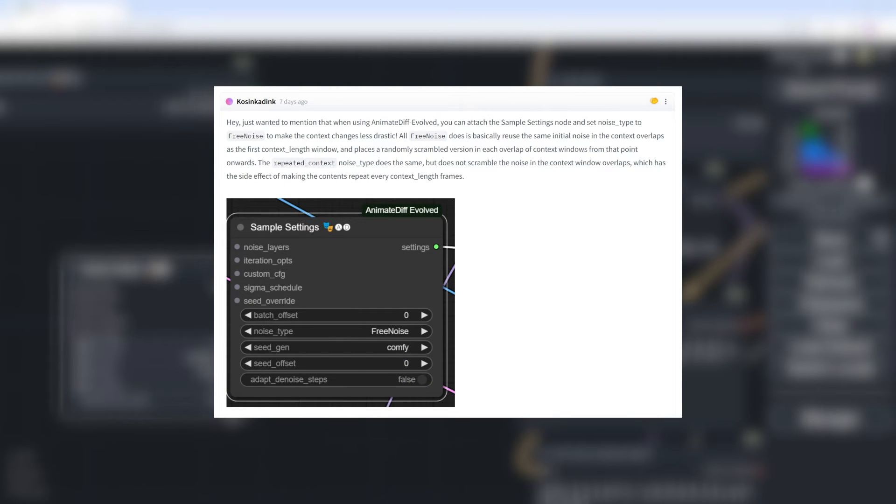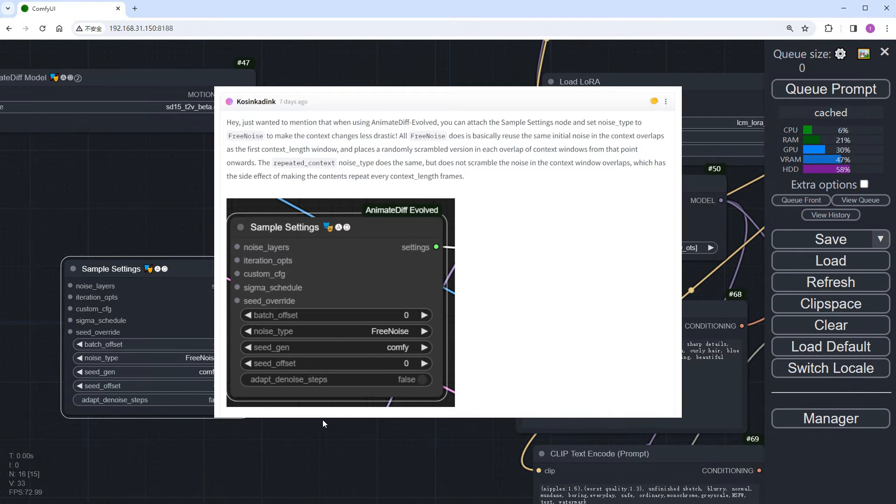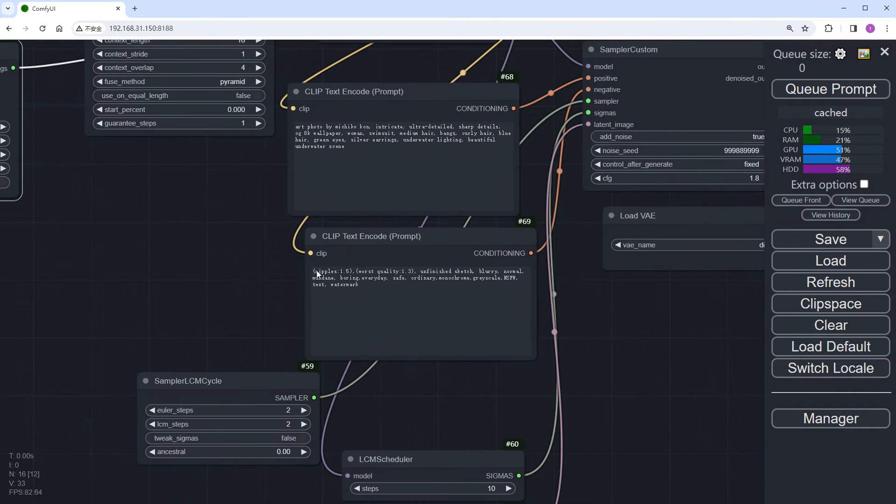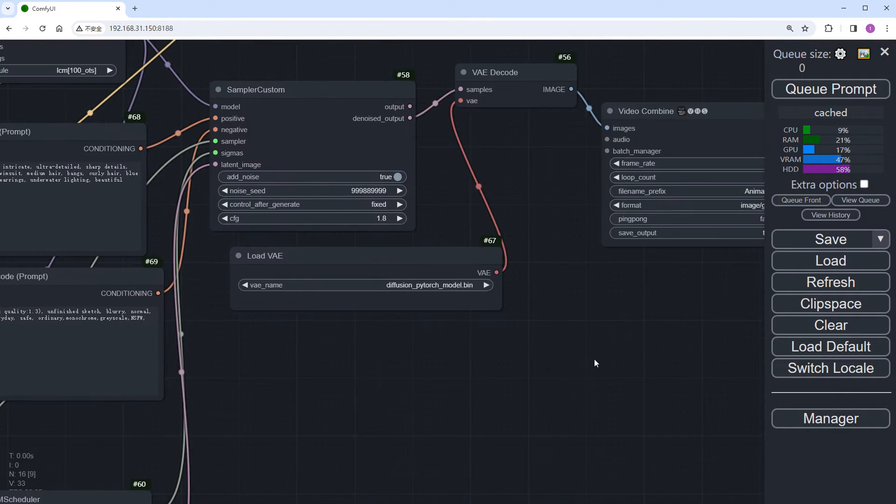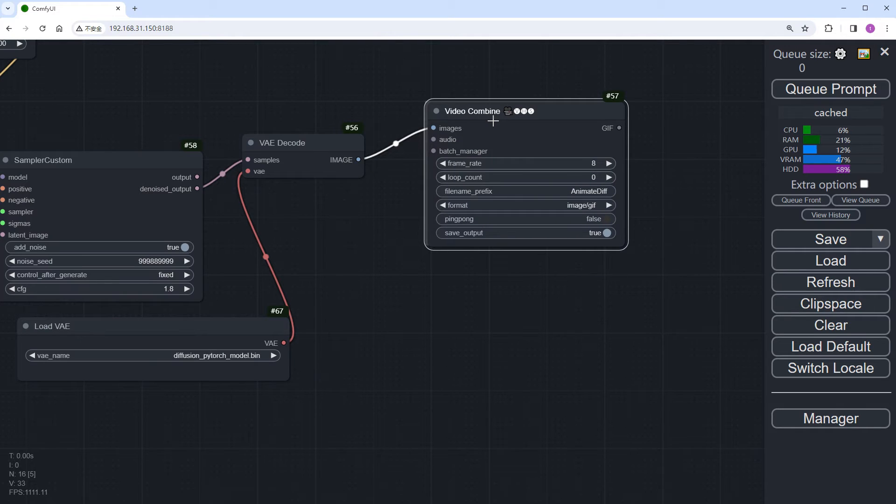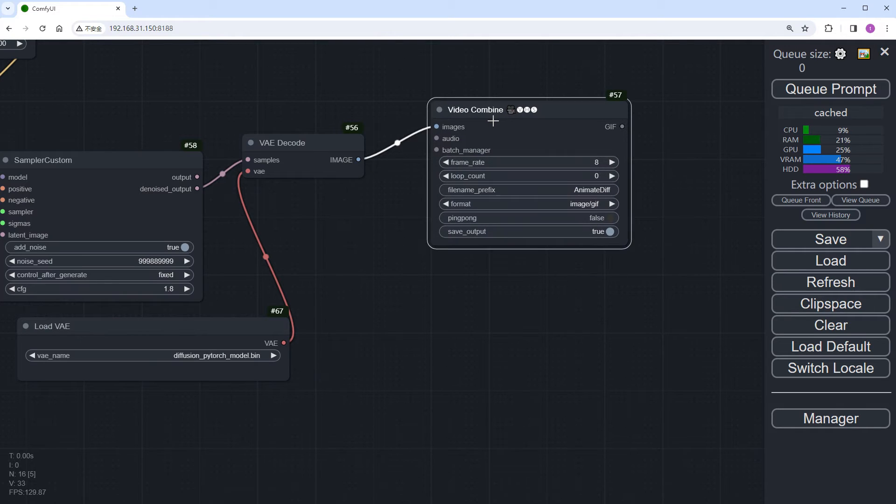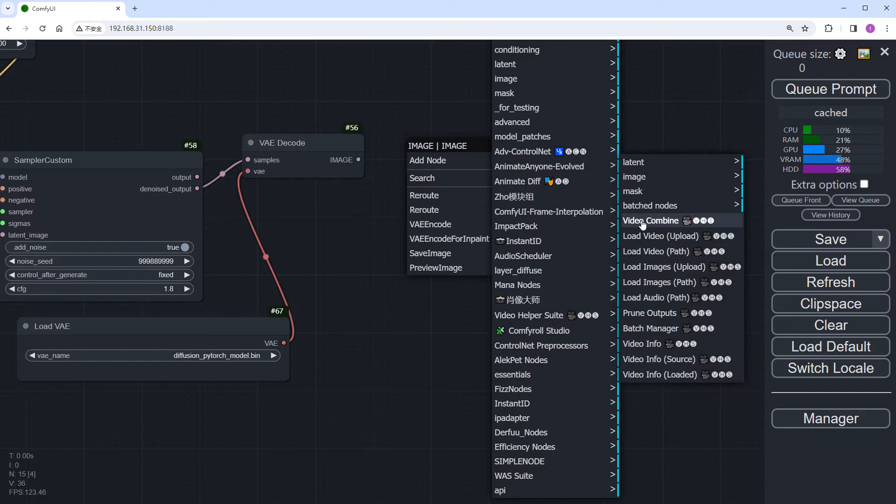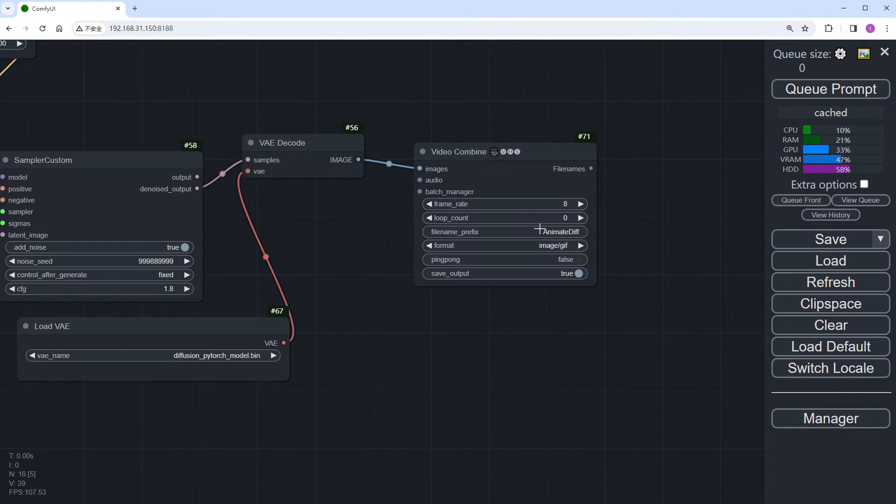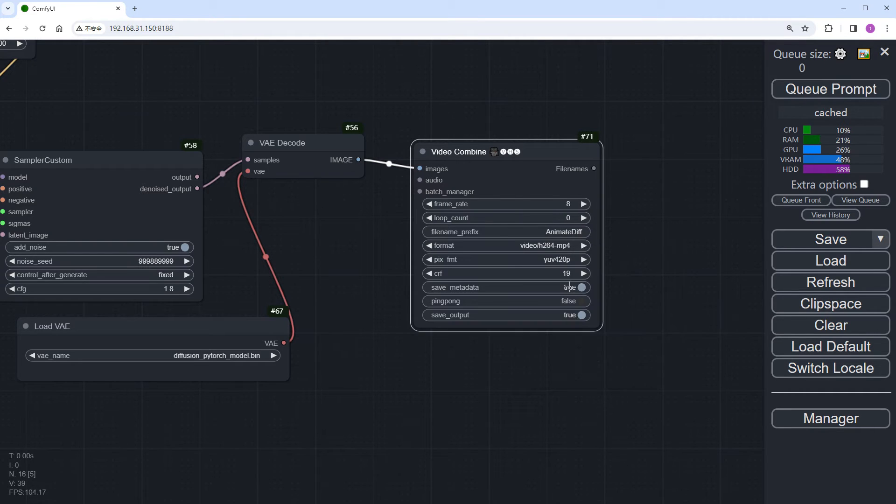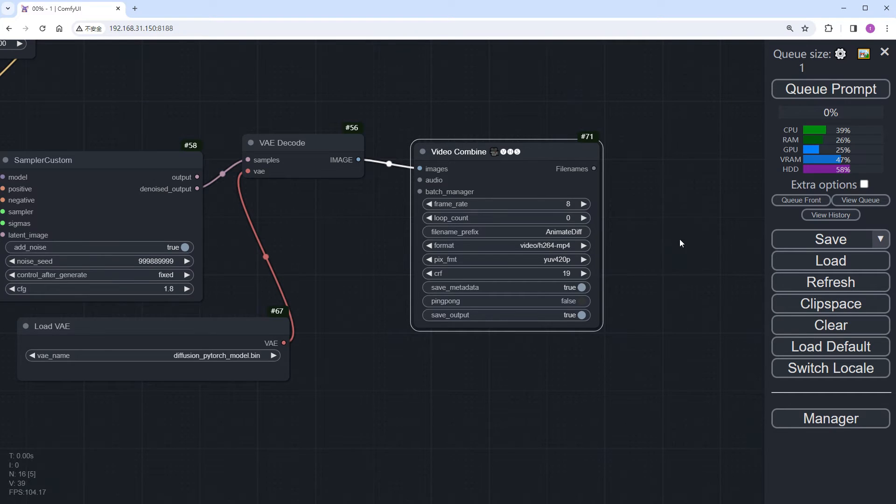Especially in video-to-image conversions, where ControlNet defines actions in the video, avoiding drastic changes between frames. Remove the video combine node from the end of the flow and then re-add it. This is because I updated the video helper custom nodes, and now using it directly would cause errors. Change the format to MP4. Click Run.